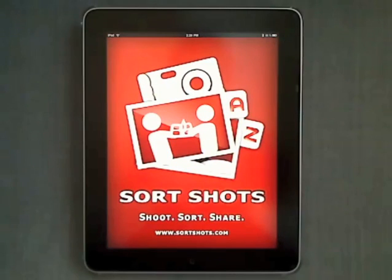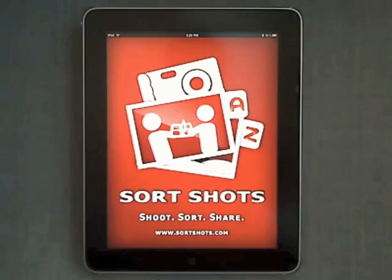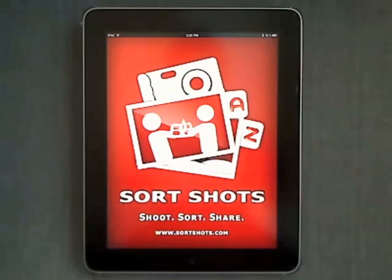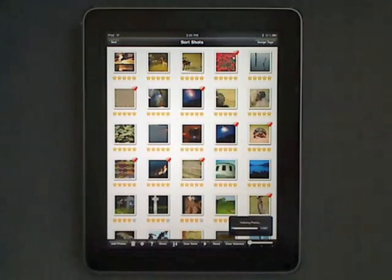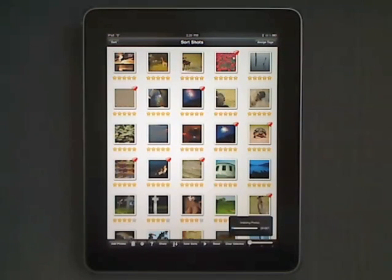Welcome to SortShot's iPad Edition. The easiest and most efficient way to sort and share your photographs.